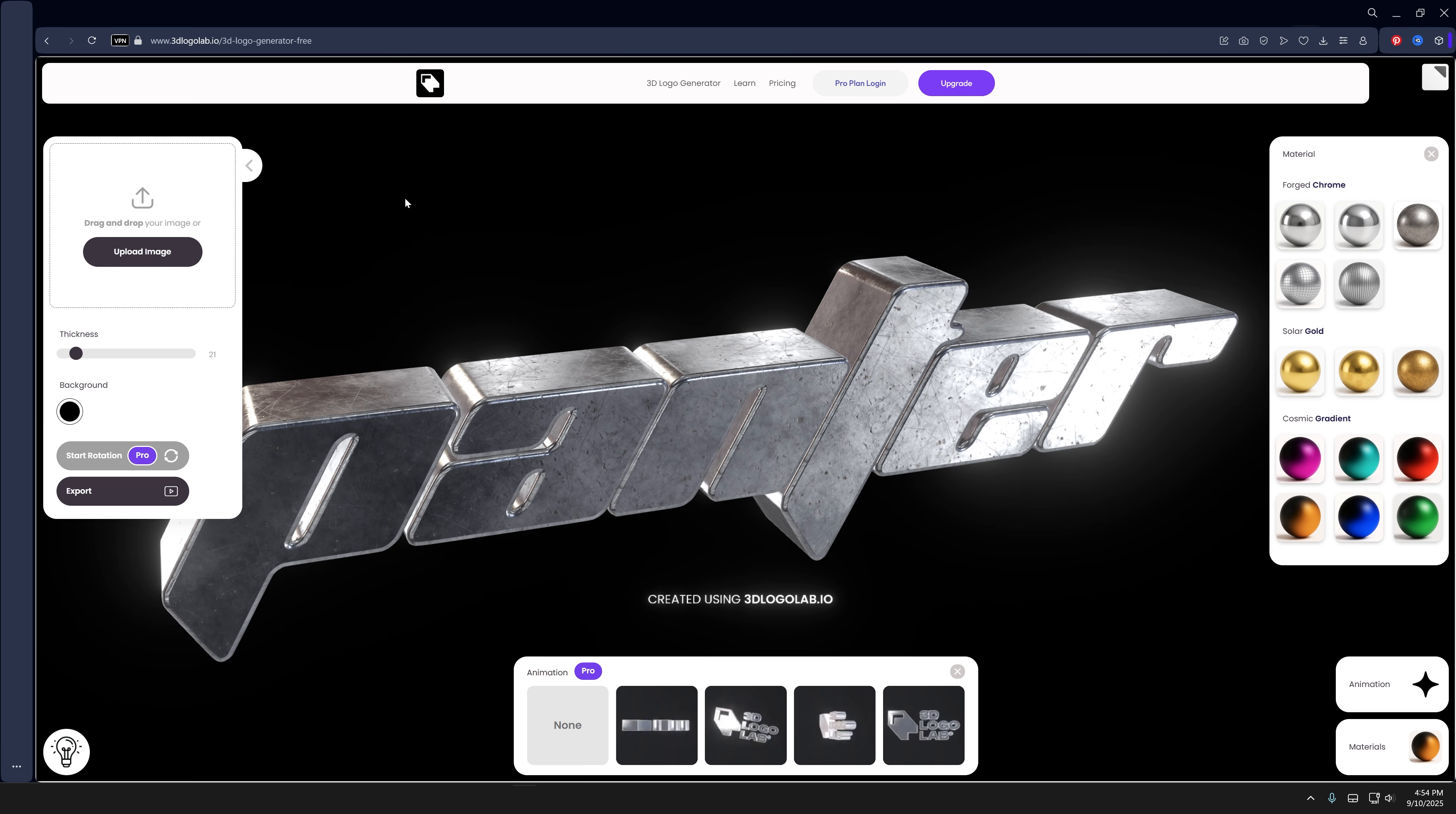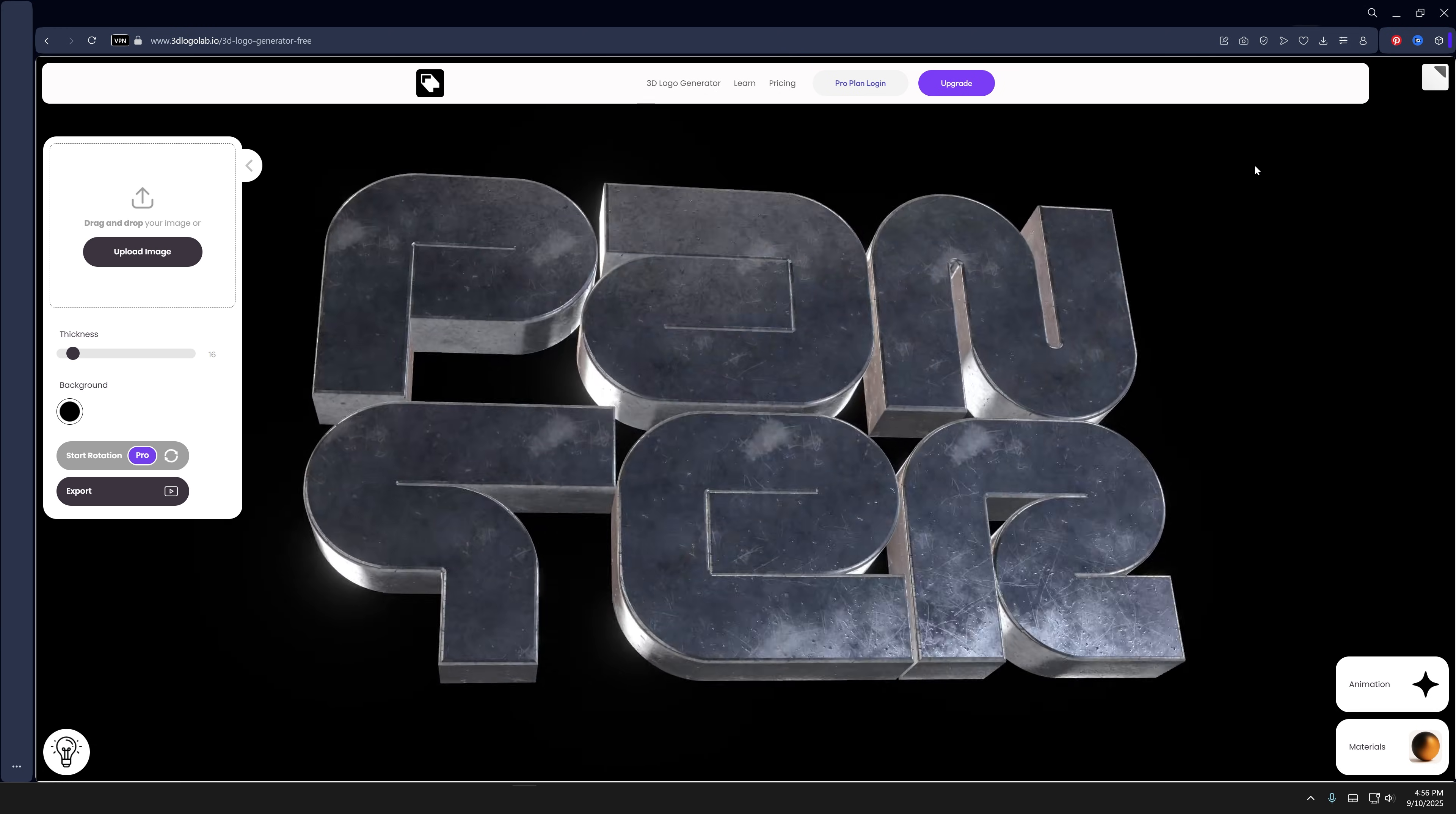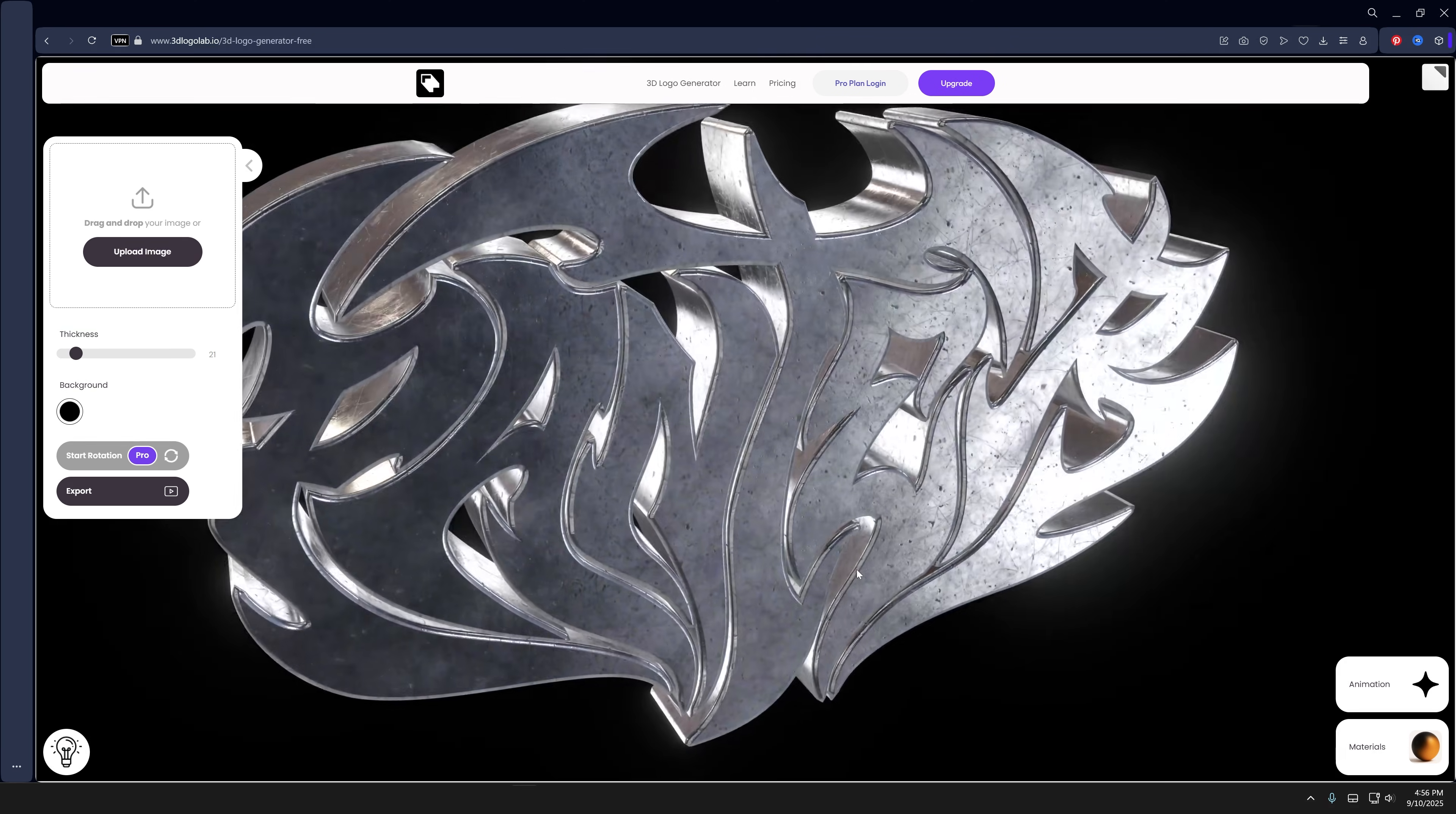So that's pretty much it. This is a pretty simple, straightforward Chrome effect. It's a huge trend. If you don't want to take the headache to learn Blender, you can access this website and just create your Chrome logo in a matter of seconds. That's pretty much it. Thanks for watching.